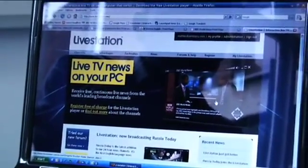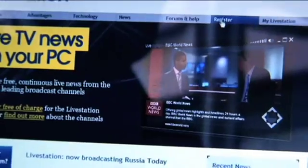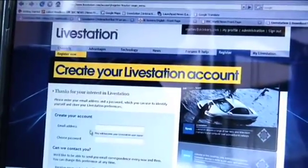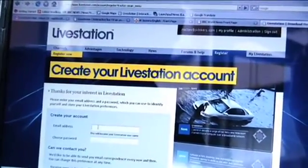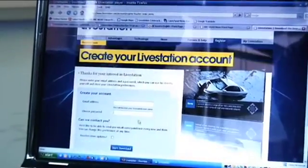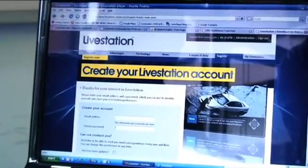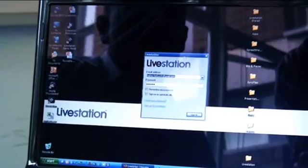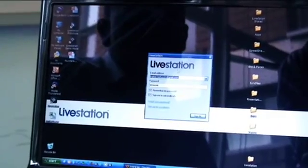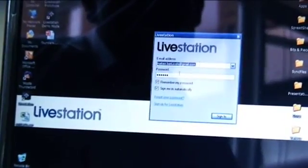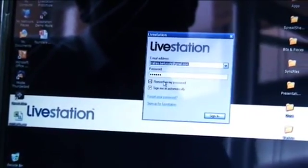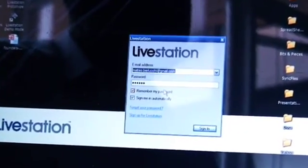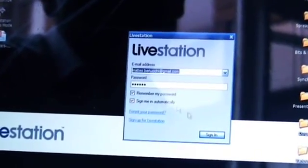We're on Livestation.com where you can get your free player. You just go on, register, put in your email address as a username and a password, and then you can download the application. Once you have installed the application, you will be presented with this screen — put in your email address and your password, and you can choose for the application to remember the password and sign in automatically.